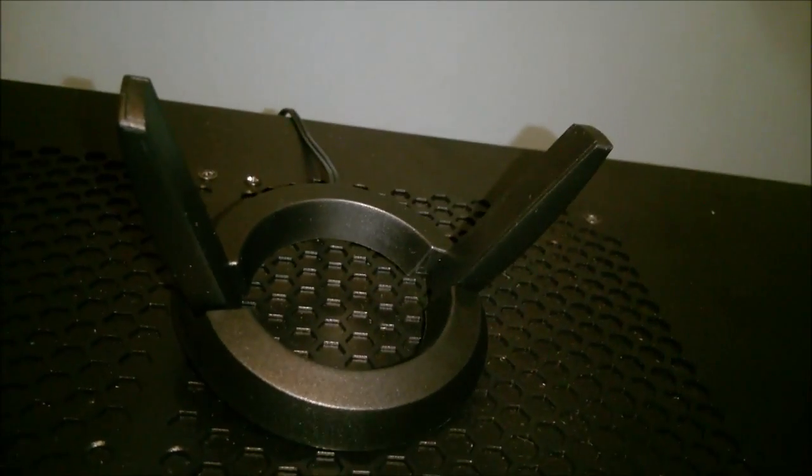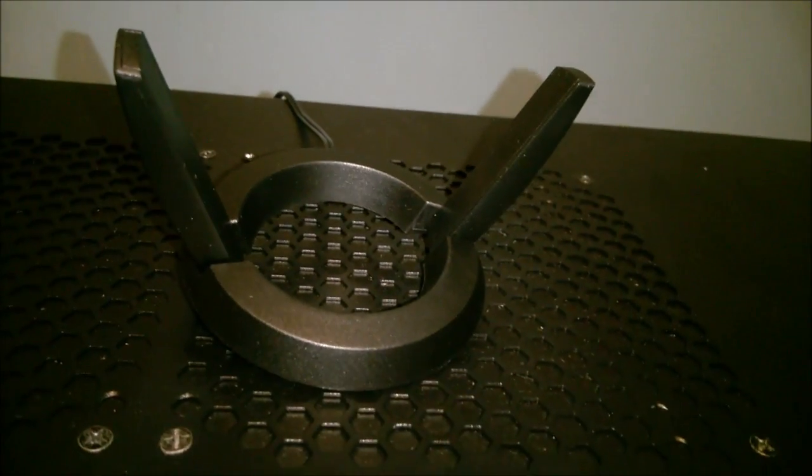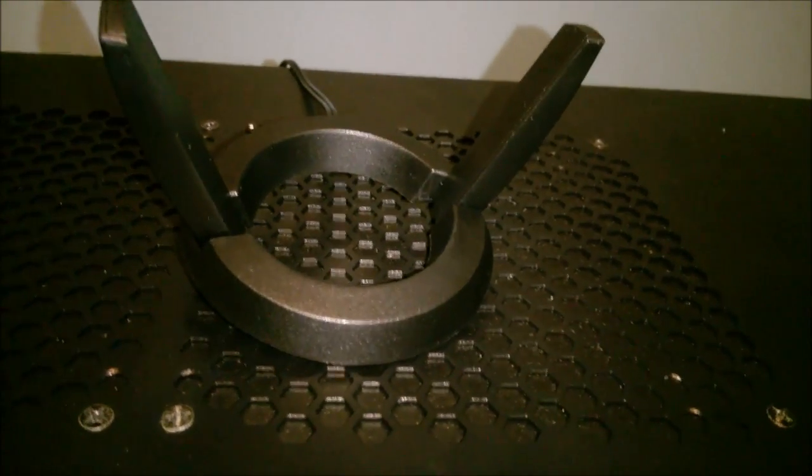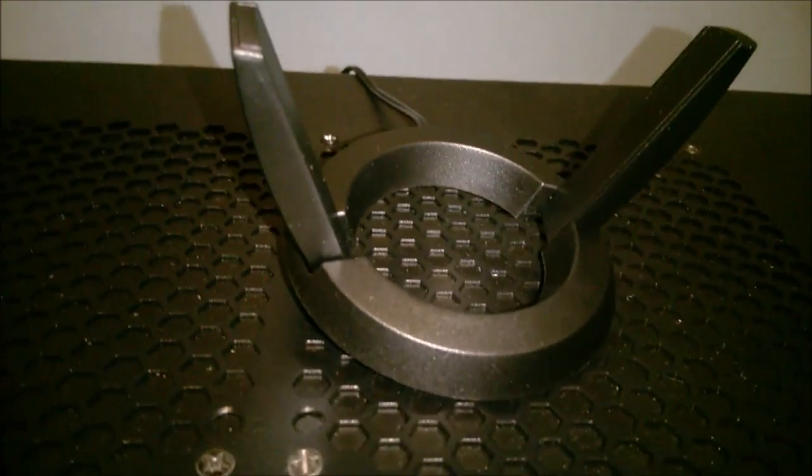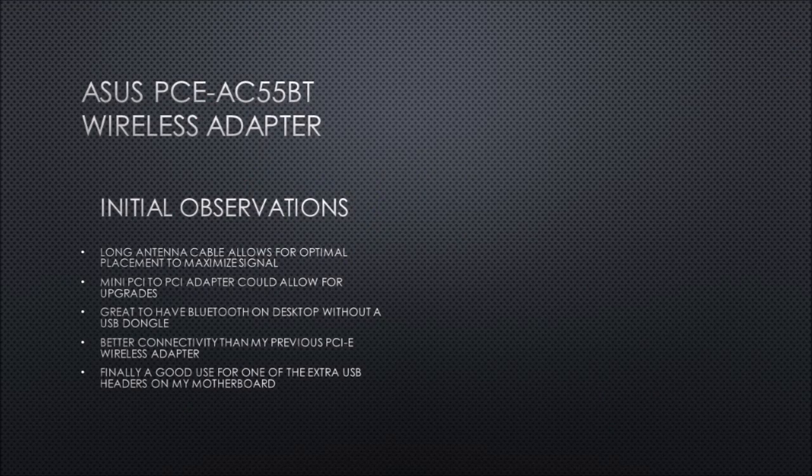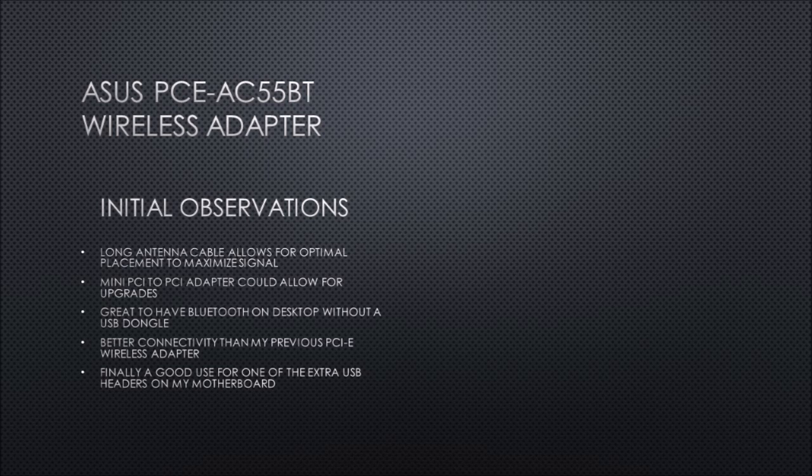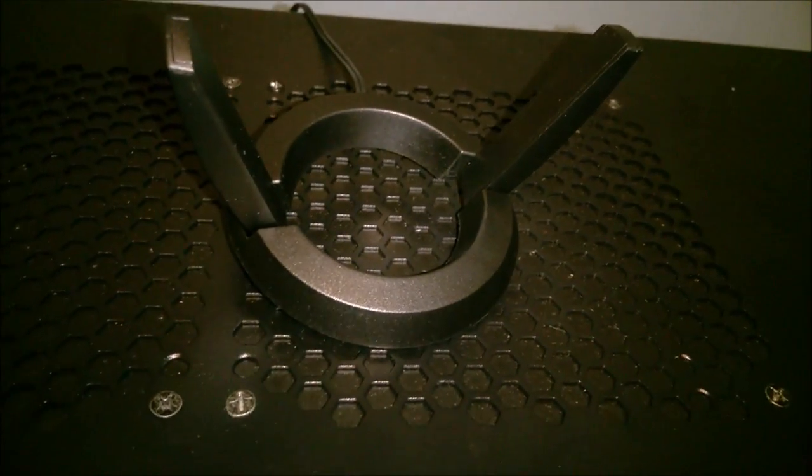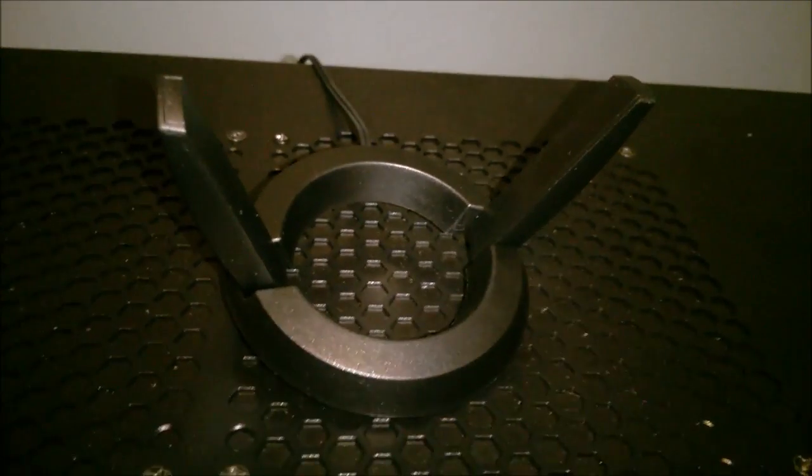The installation is complete. This concludes this video. Thanks for watching.